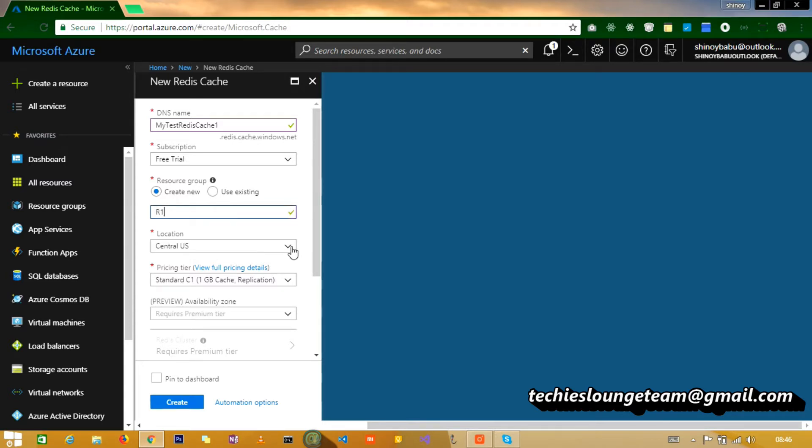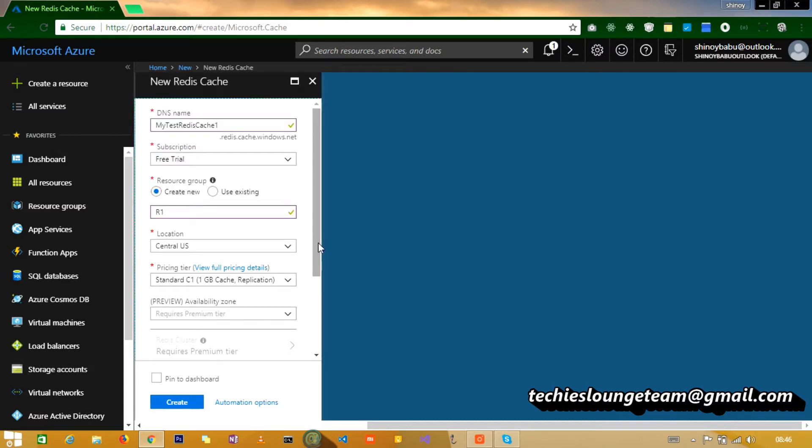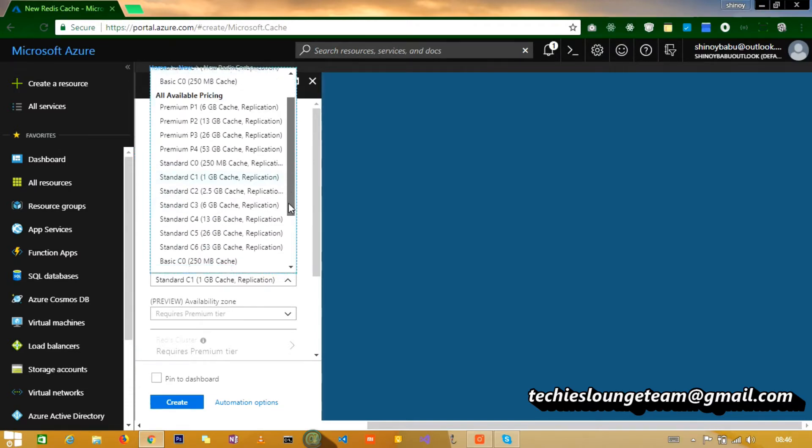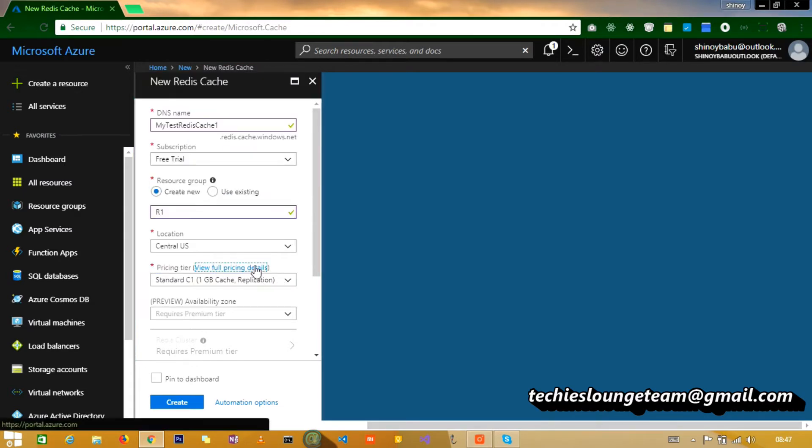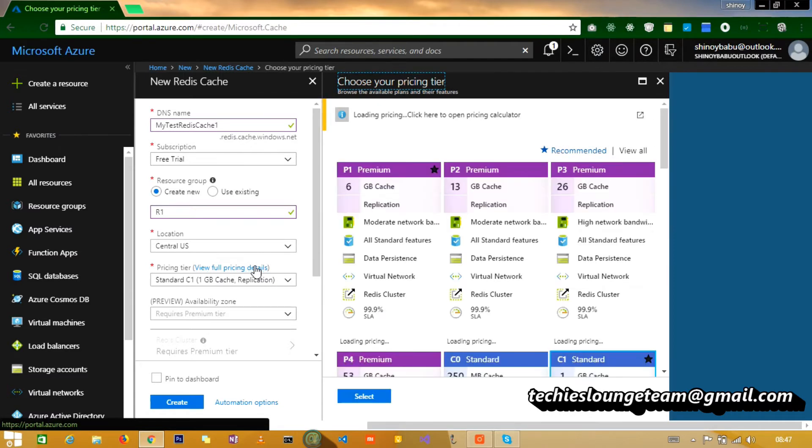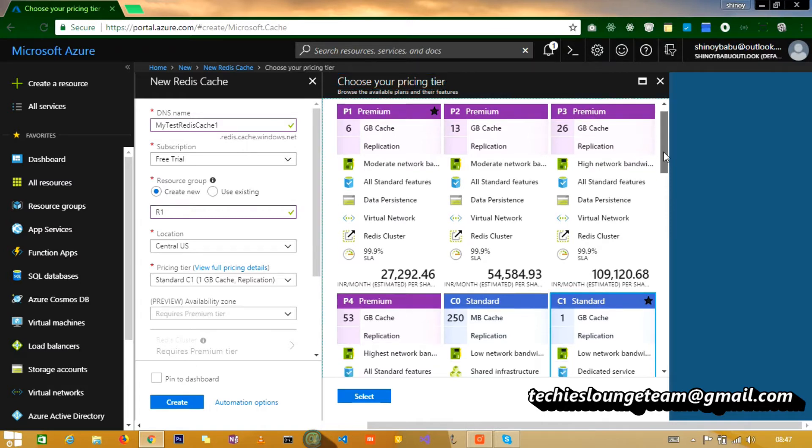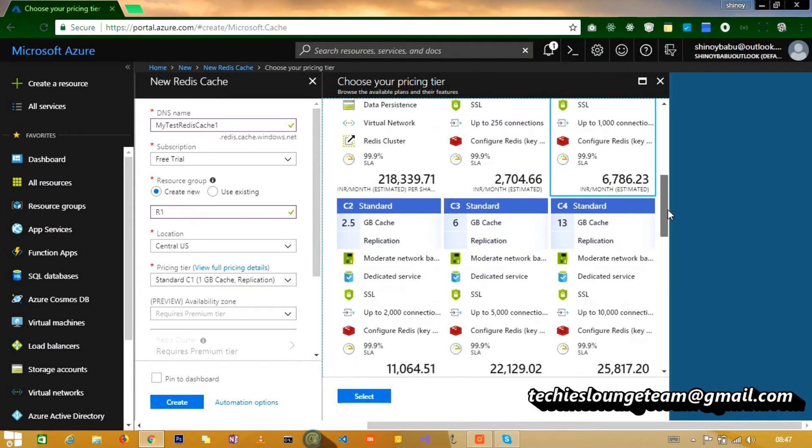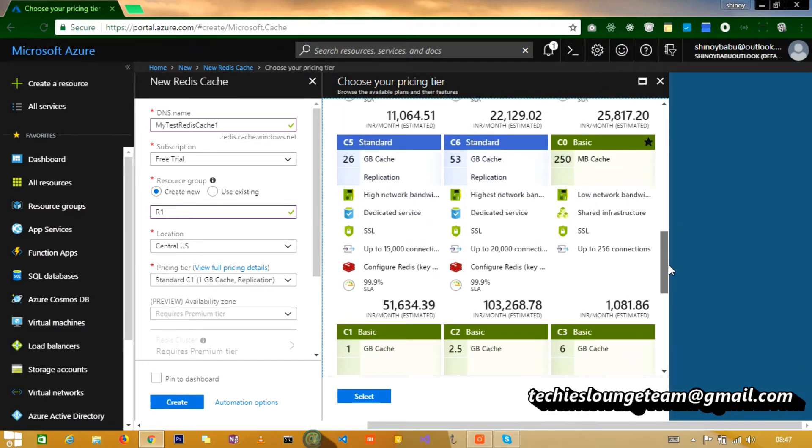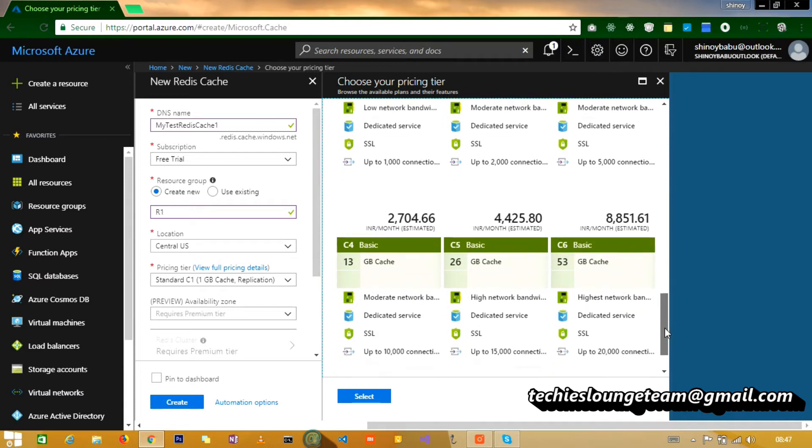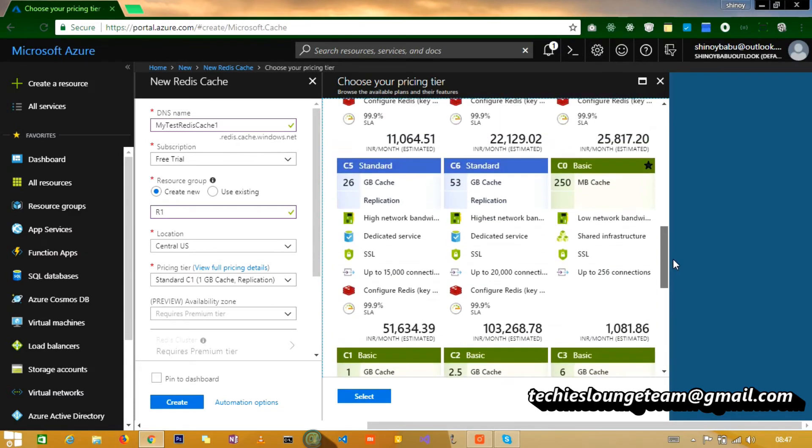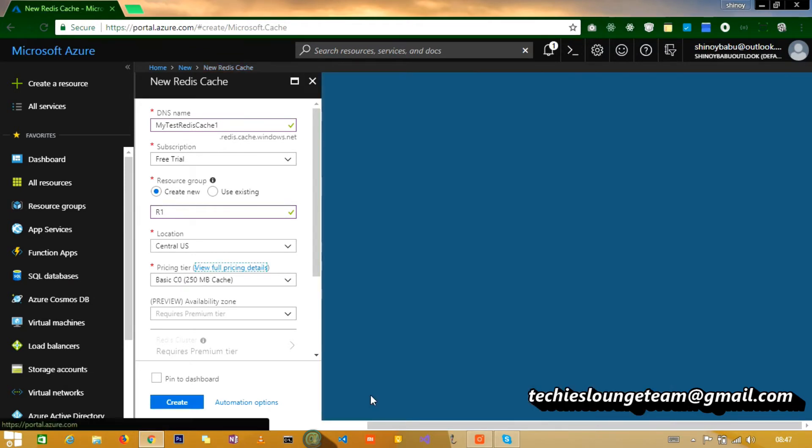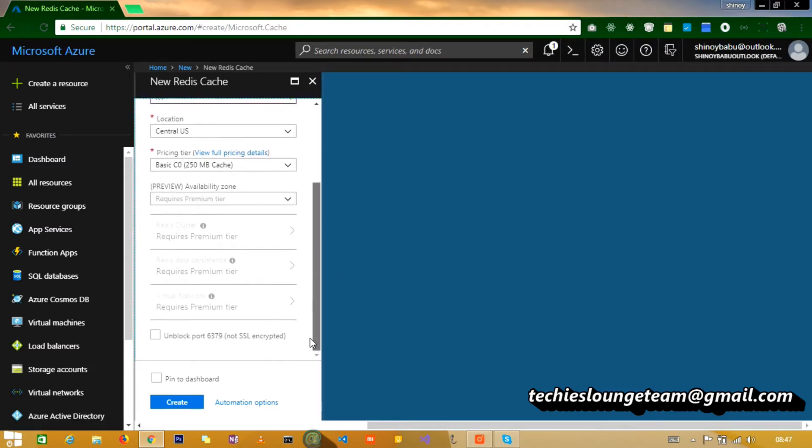Select a location, choose a pricing tier from the drop-down or we can see full pricing details. It is pretty costly so we have to be careful while choosing the pricing tier. Let's go with the C0 Basic which is the cheapest one. Now we can click the create button to create the Redis cache.